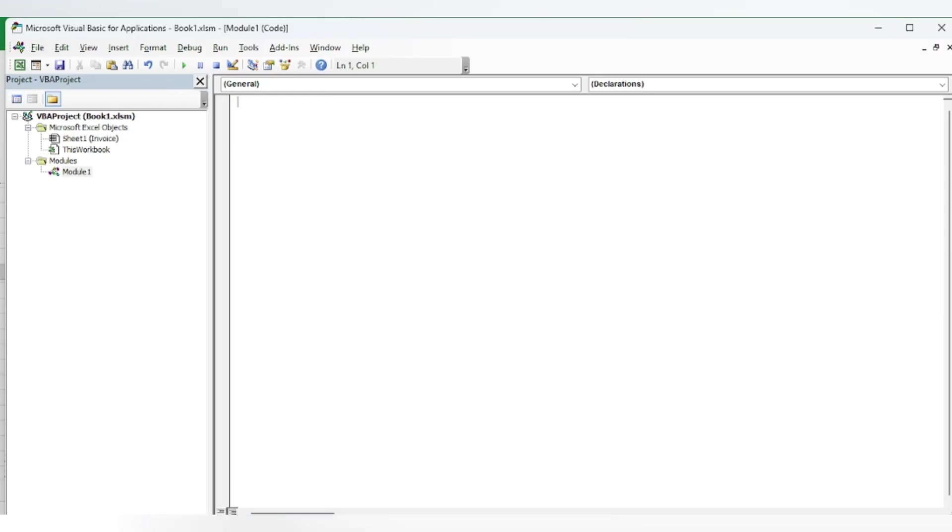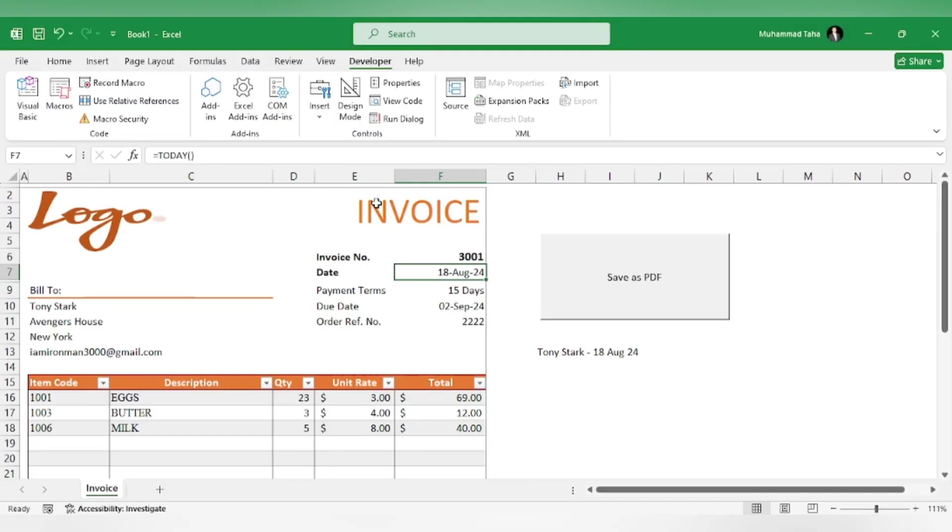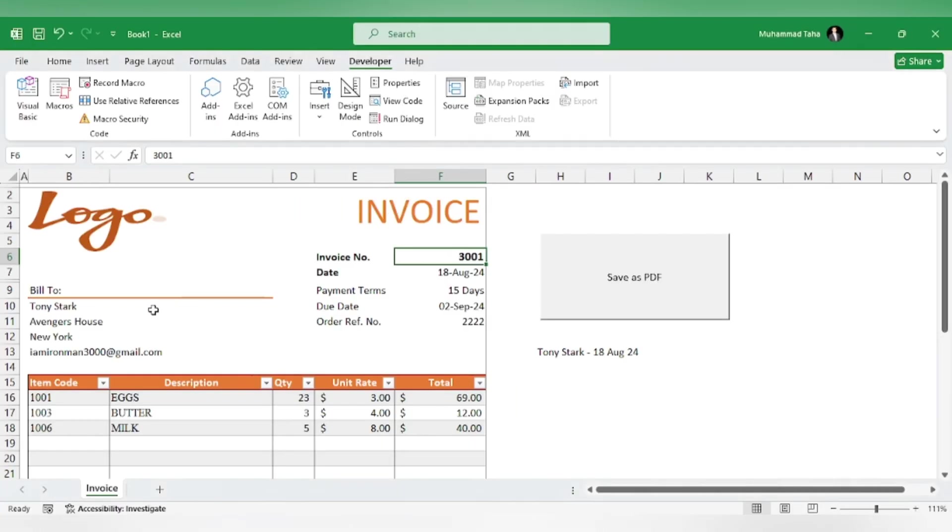The code is in the description. We will adjust the code like before: our invoice number is in cell F6 and the customer name is in cell B10.